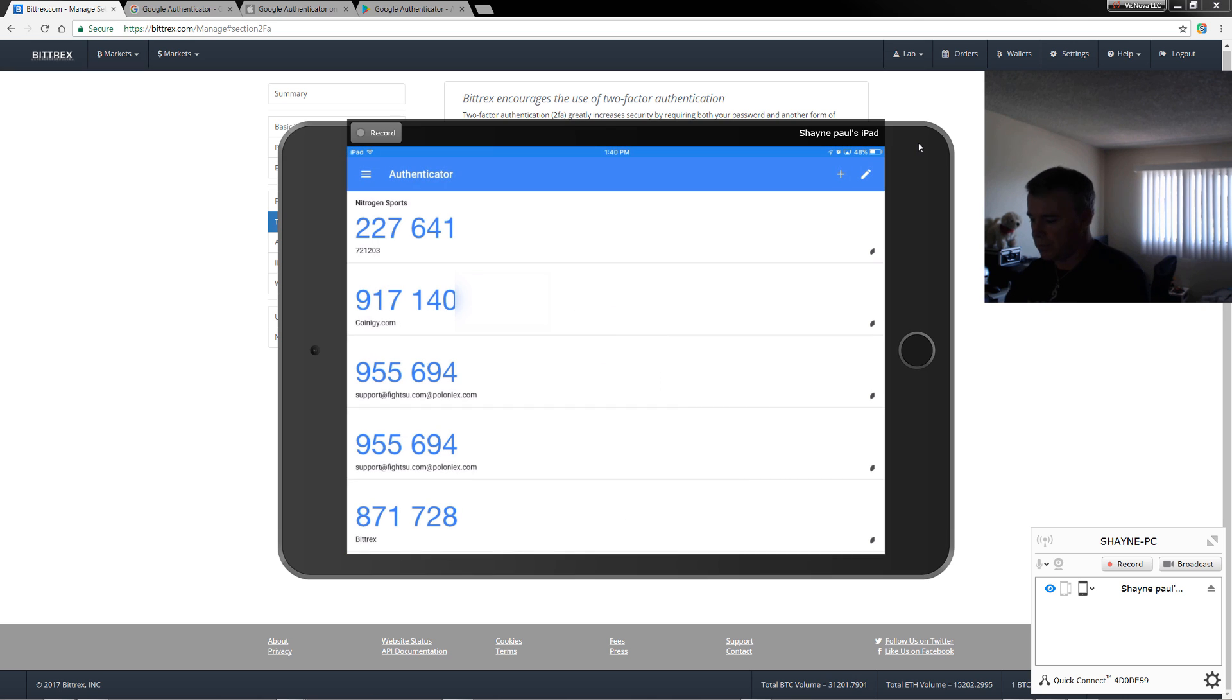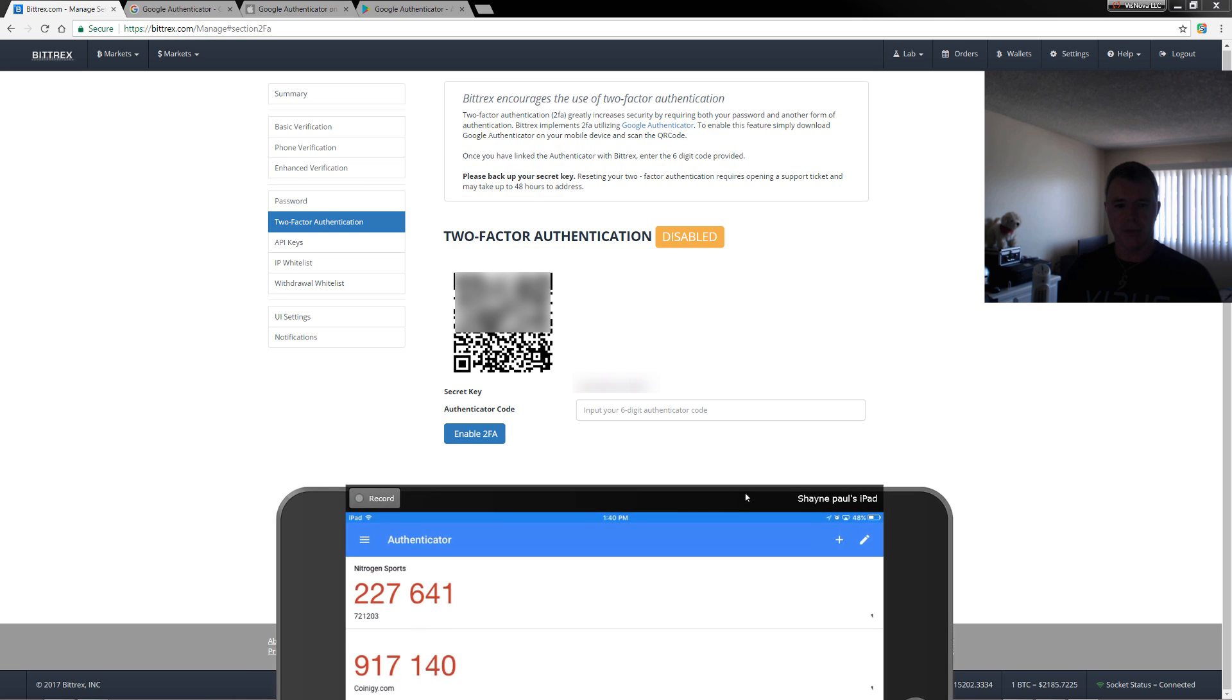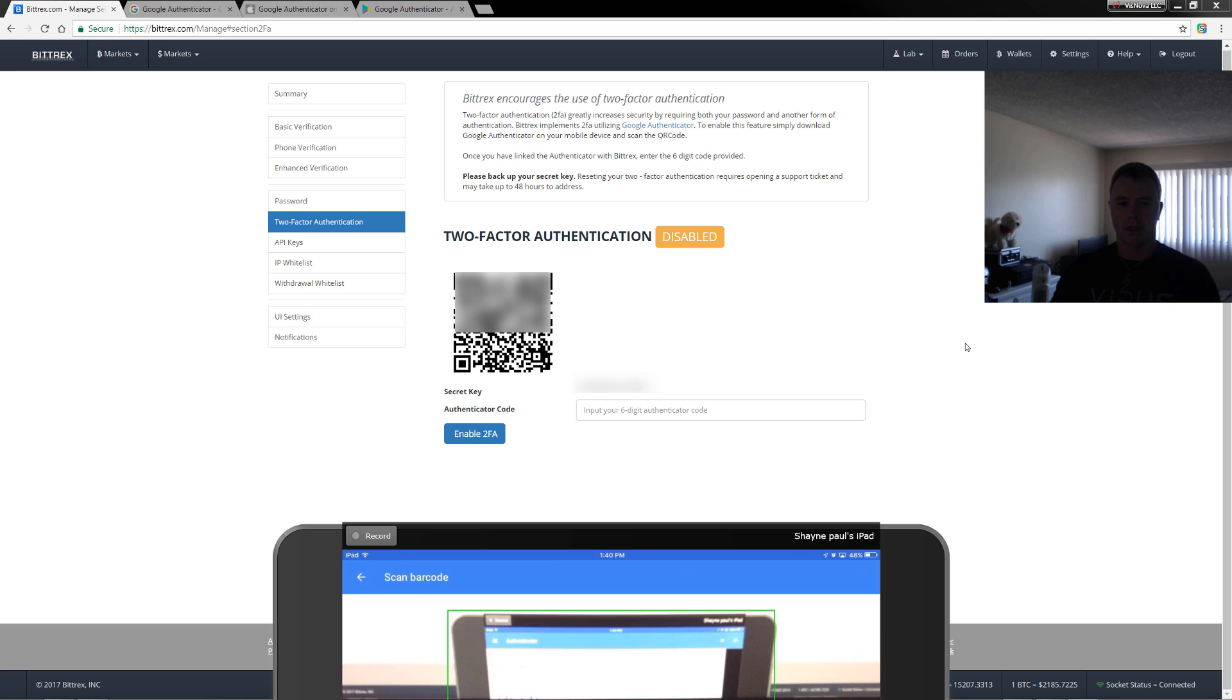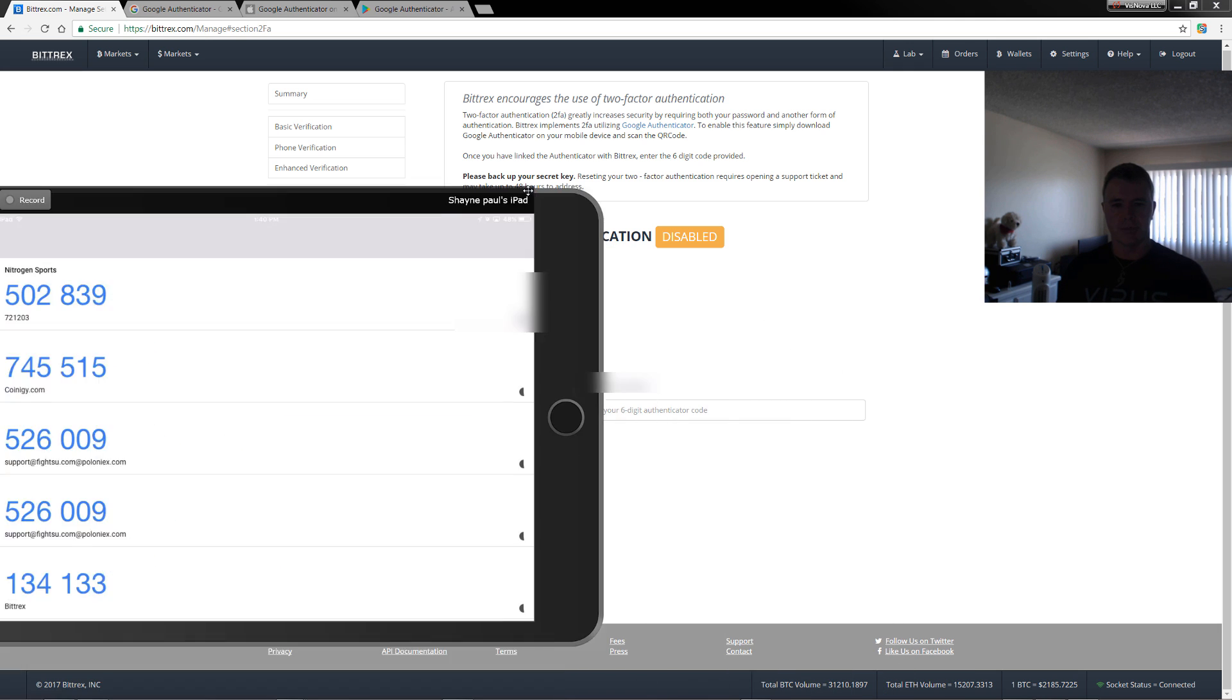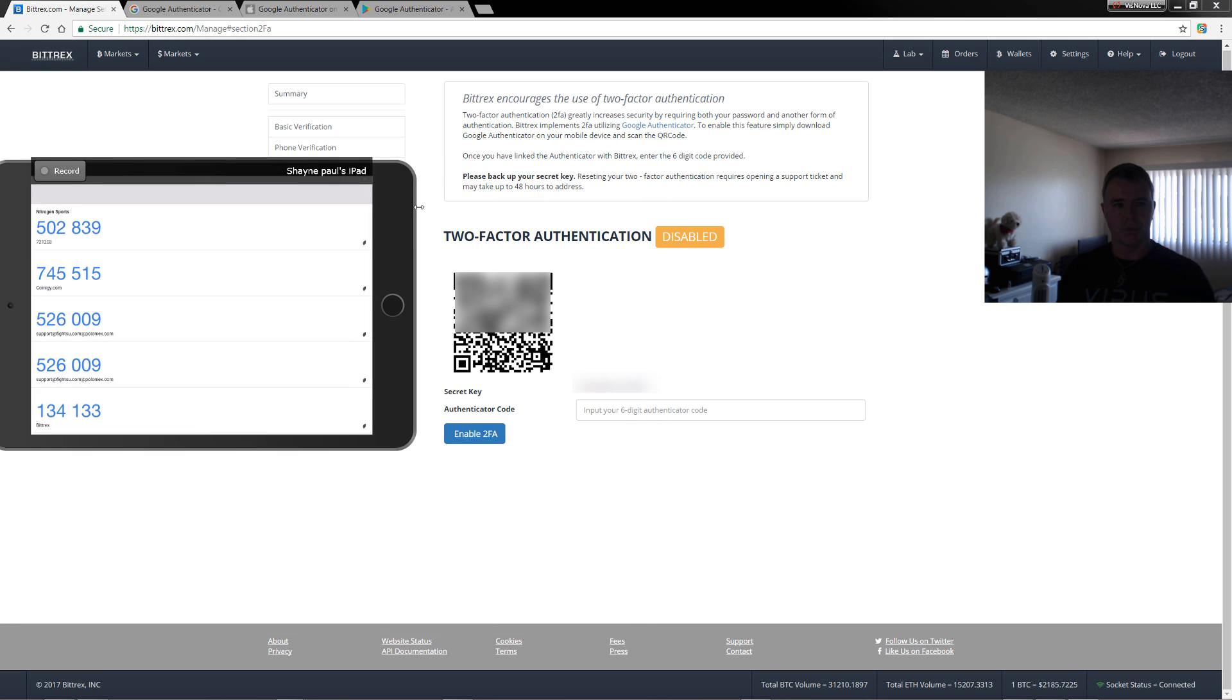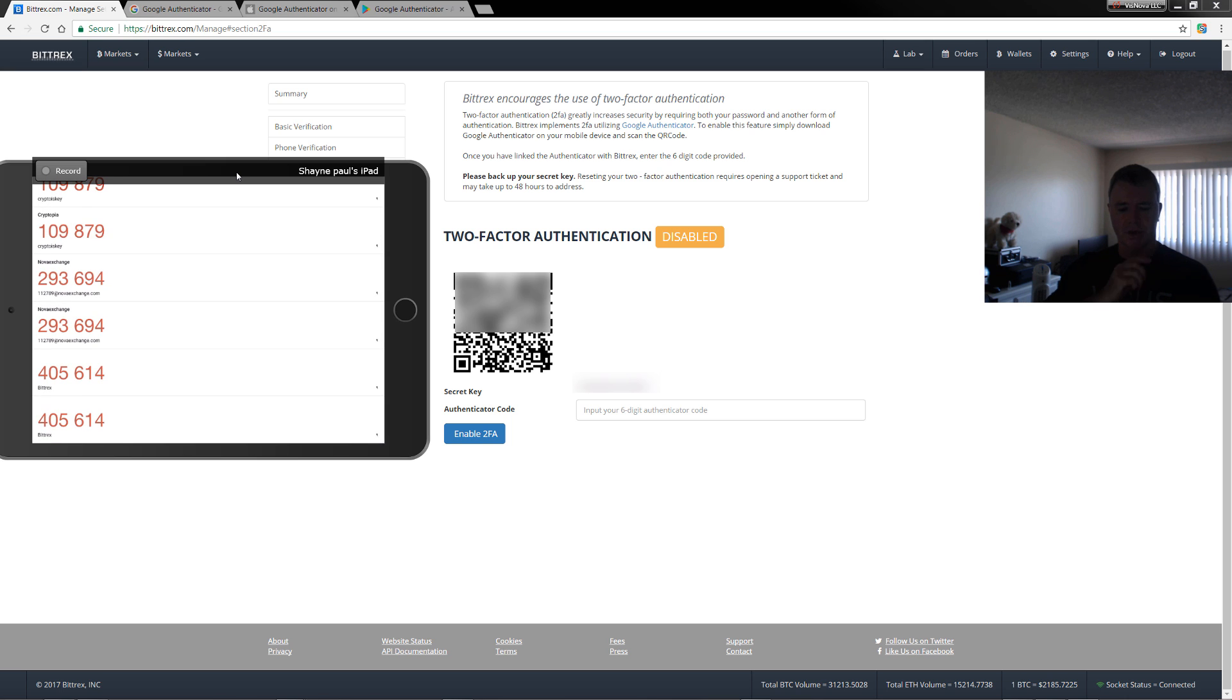Now what I'm going to do is I'll just move this down a bit to about here. And I'm just going to click on here and add a new one, scan barcode. And then I'm going to come up to there and it's already done it. So if we pull this up to the side a little bit, let me just resize this. If I scroll down here, you can see right at the bottom now, I have the Bittrex one.